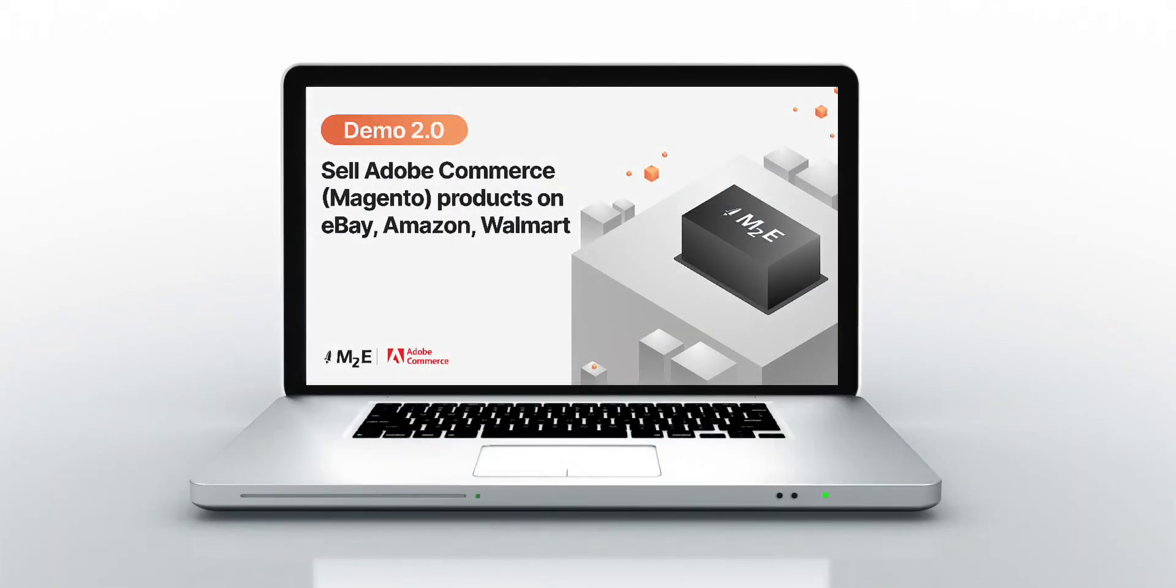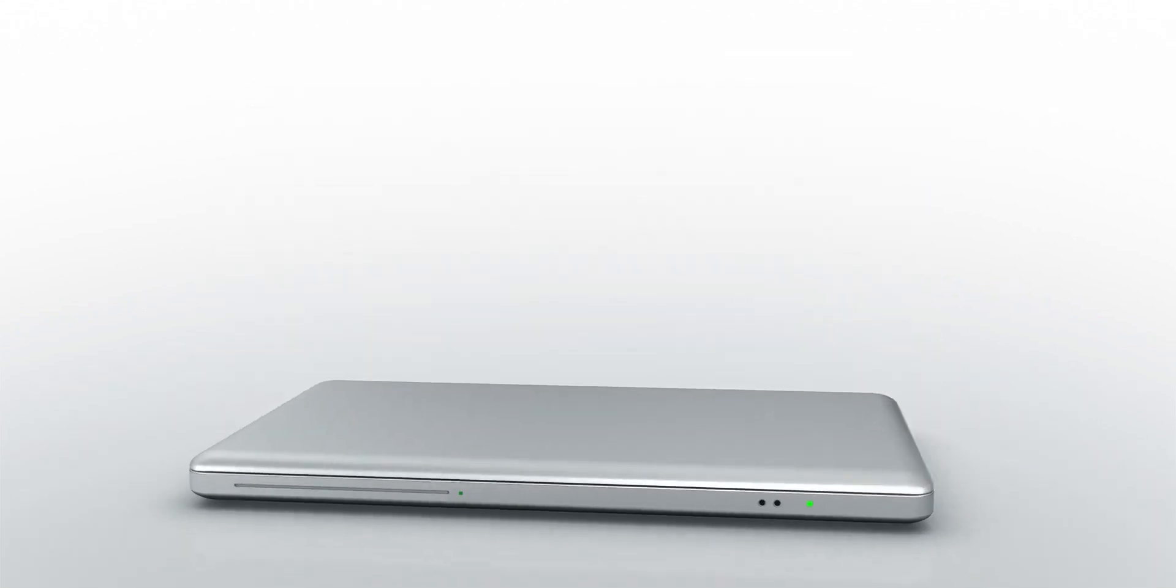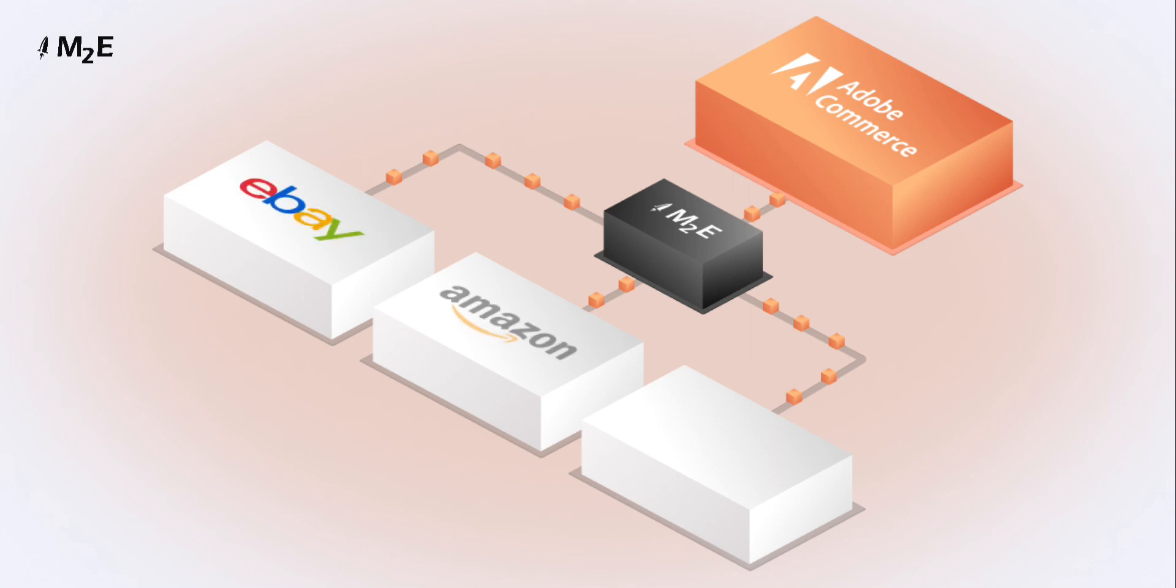Hello everyone and welcome to M2E Pro Demo. M2E Pro is an extension specifically designed for Adobe Commerce, also known as Magento, that allows you to synchronize your product data across multiple channels.